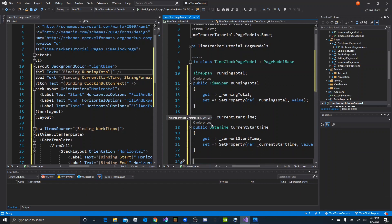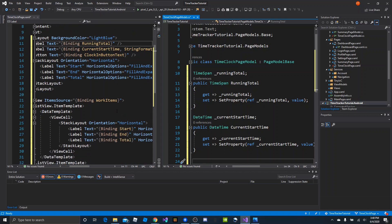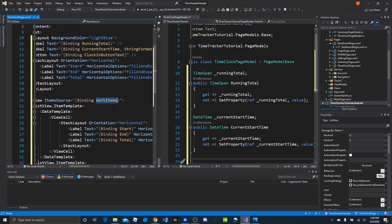We'll skip clock in button text for now because we're going to come back and create a bindable model for the button, which will control its text, enabled state, visibility, and everything about it — that will be very beneficial later. For now let's get the rest. Work items is going to be some kind of list of these models, so we need to make the model first.